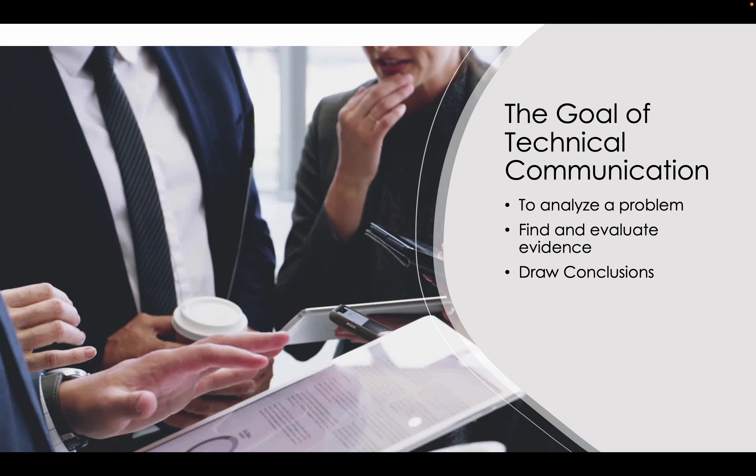There are a couple of goals of technical communication: to analyze a problem, to find and evaluate evidence, and to draw conclusions. The idea in technical communication is — here's a problem, let's figure out how to solve it. Now that we've figured out how to solve it, how do we communicate that information with others?